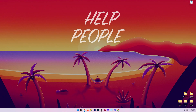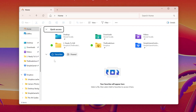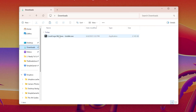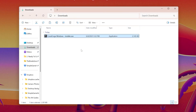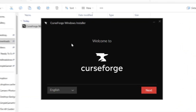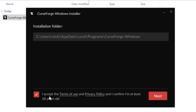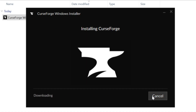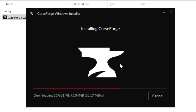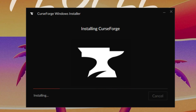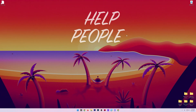With the CurseForge app downloaded, minimize your browser and find the downloaded file — in our case it's in the Downloads folder. It's the CurseForge Windows installer. Double click on it and the installer will open. It installs just like any other program: click Next a few times, agree to the terms of use and privacy policy, and click Next. It will then download and install CurseForge, getting it ready to install Minecraft mod packs.